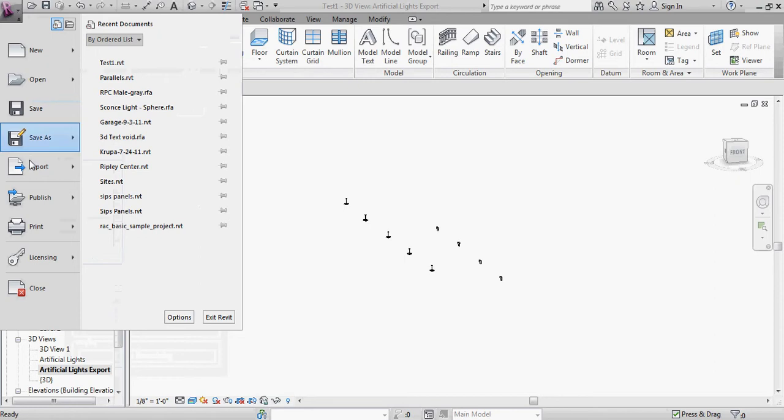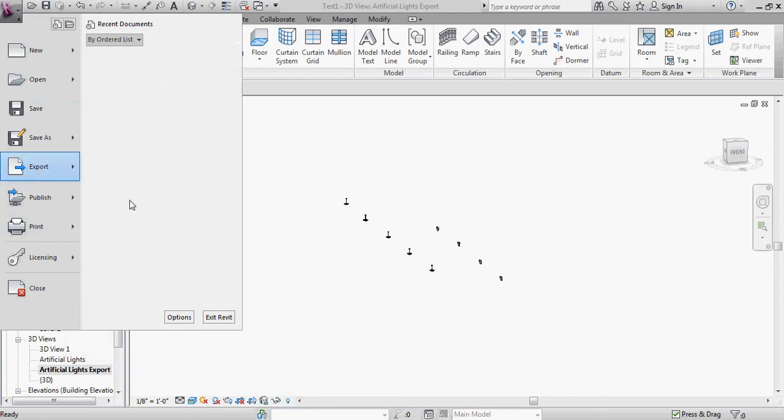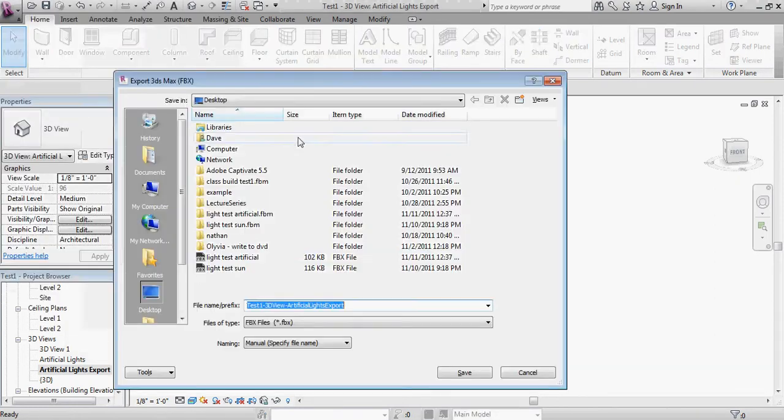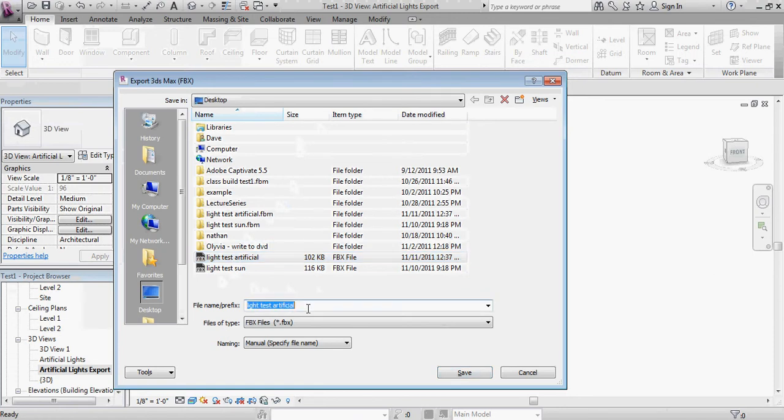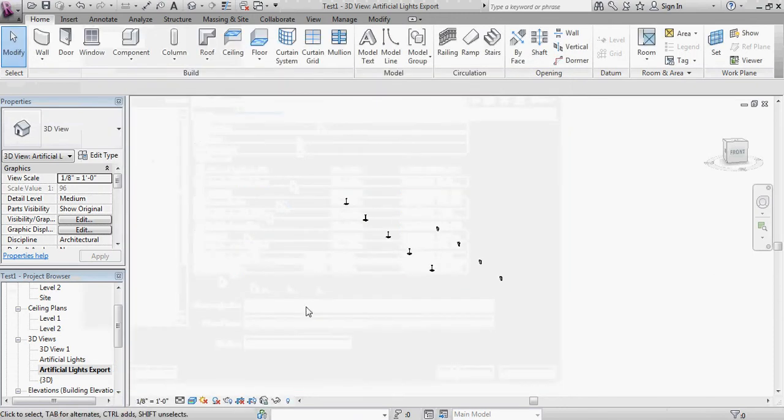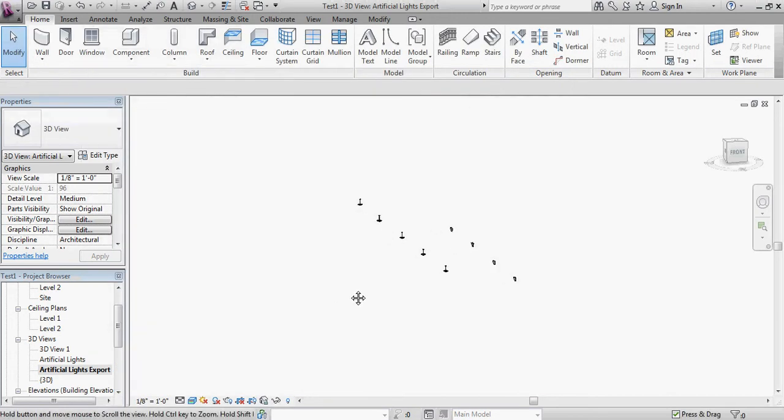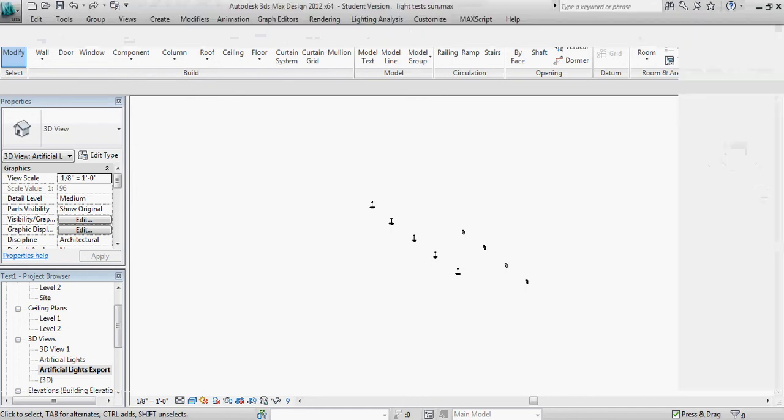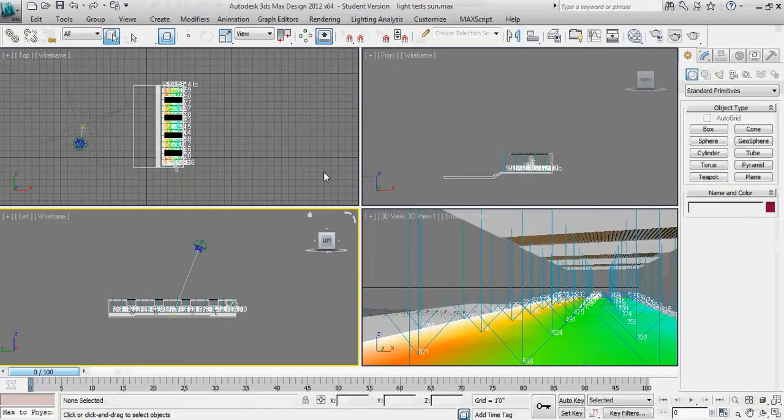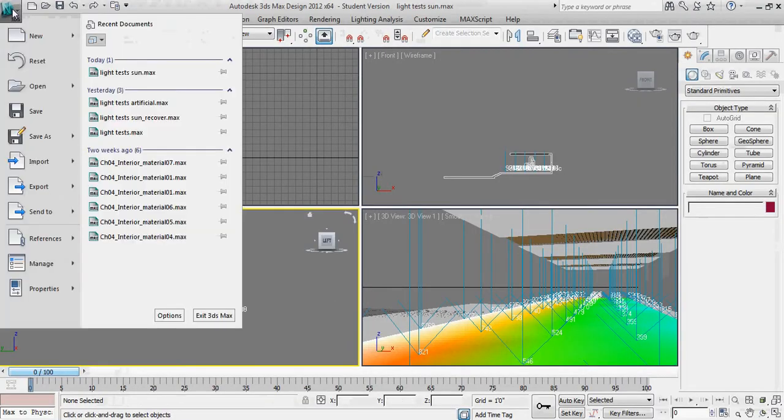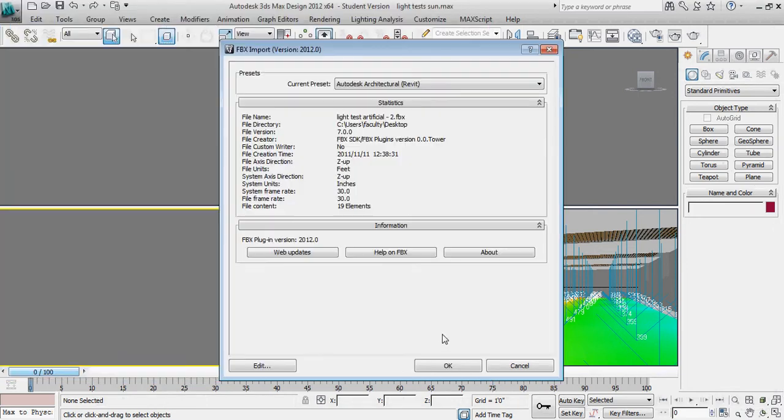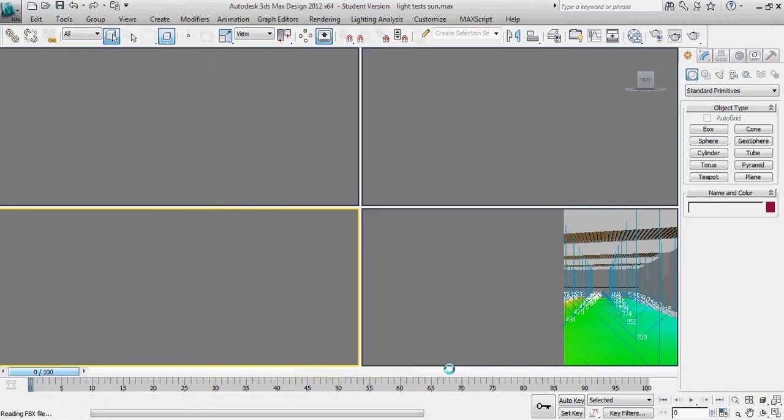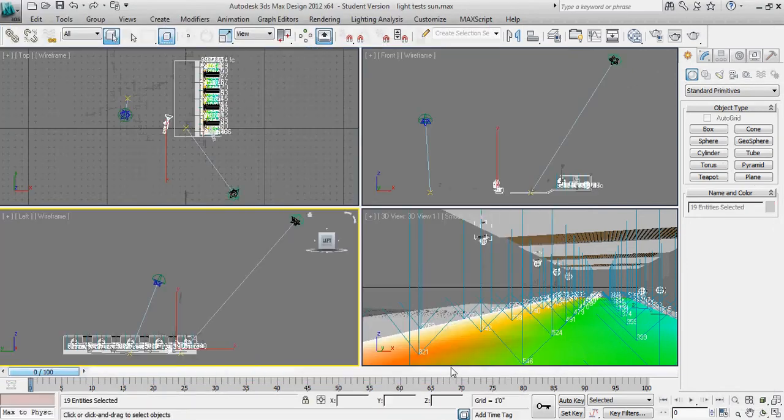Now I'm going to go back into Revit, and let's change this setting to Exterior Artificial Only. The big R, Export, FBX. I'll overwrite this Light Test Artificial file. Actually, I'm going to give it just a slightly different name. That way I know that I'm overwriting and importing the correct file. Let's try this one more time. The big M, Import, Light Test Artificial 2, Open, and OK.